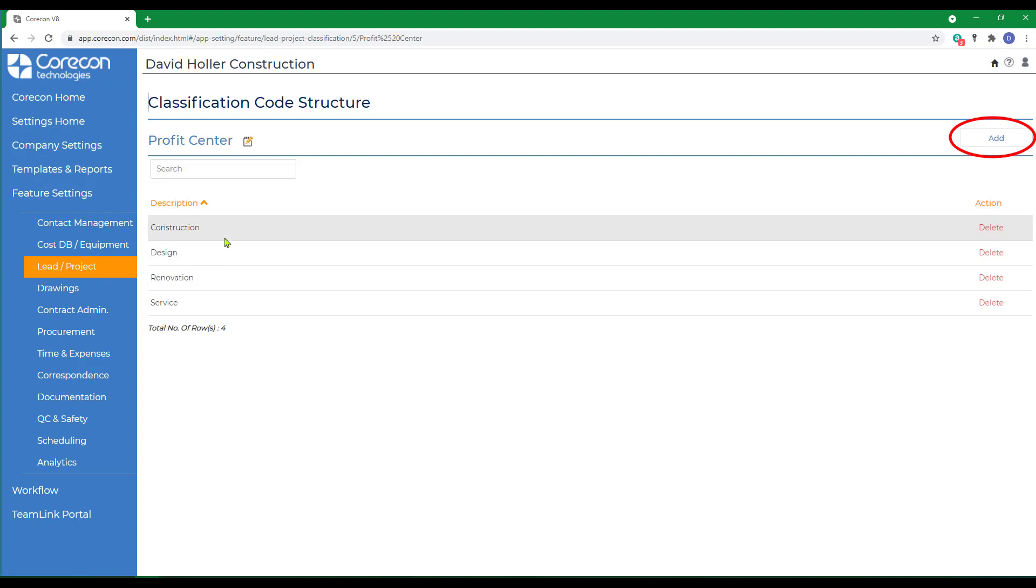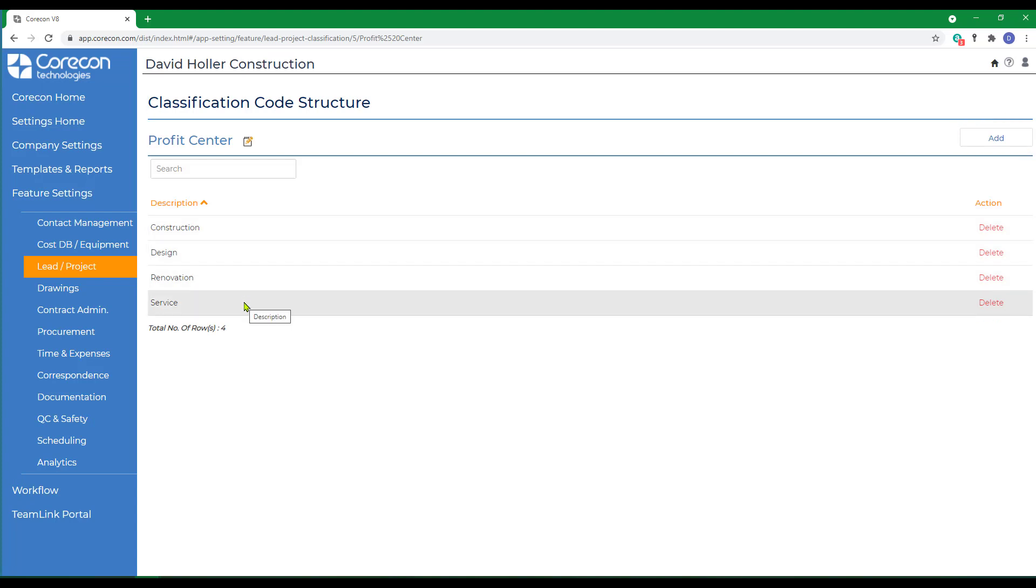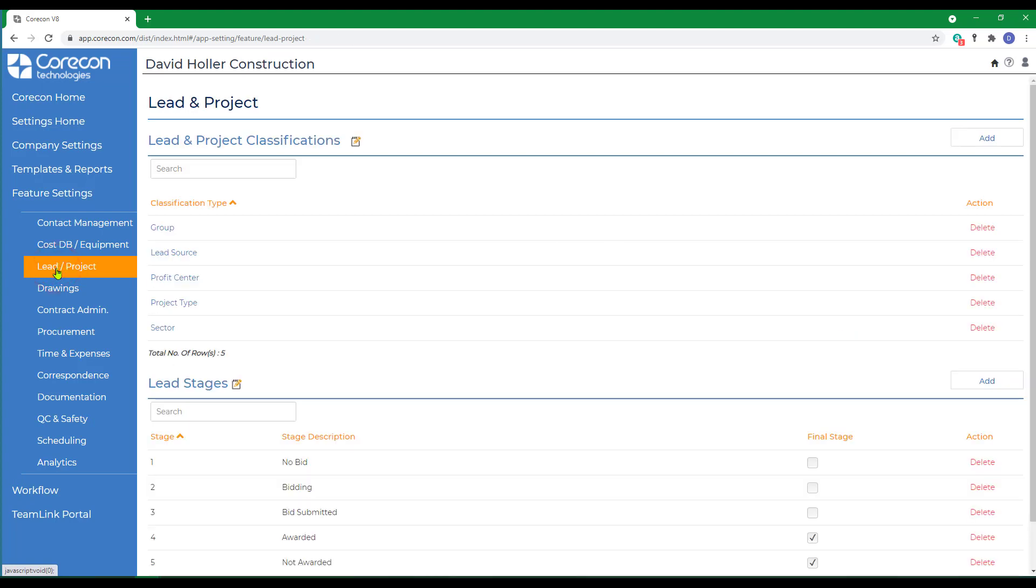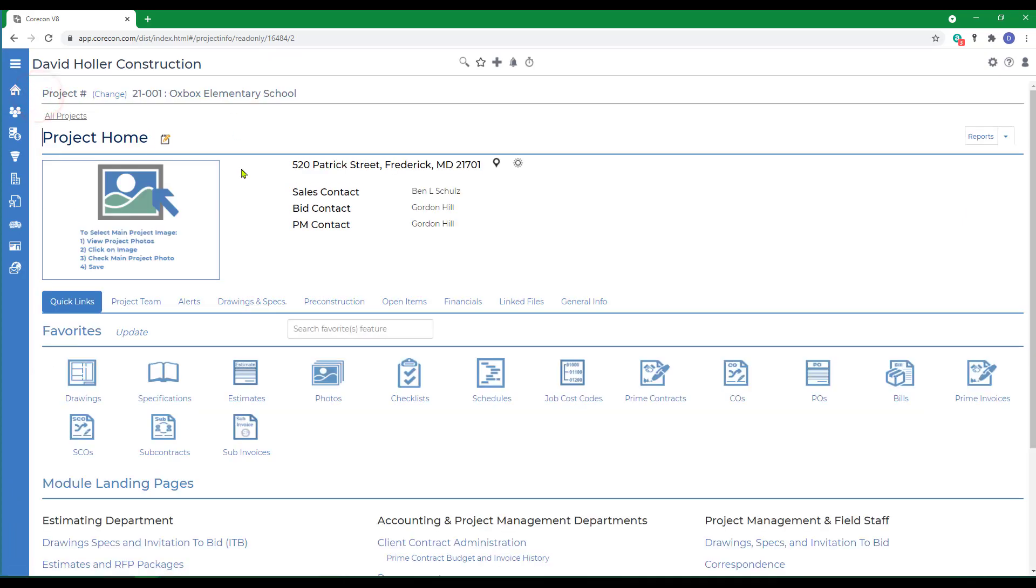Each time you set up a new project, each project will be tagged to one of these groups. Back to lead and project settings, lead and project classification. If we go back to CoreCon Home and back to our project landing page, we also want to mention that a project can be archived.